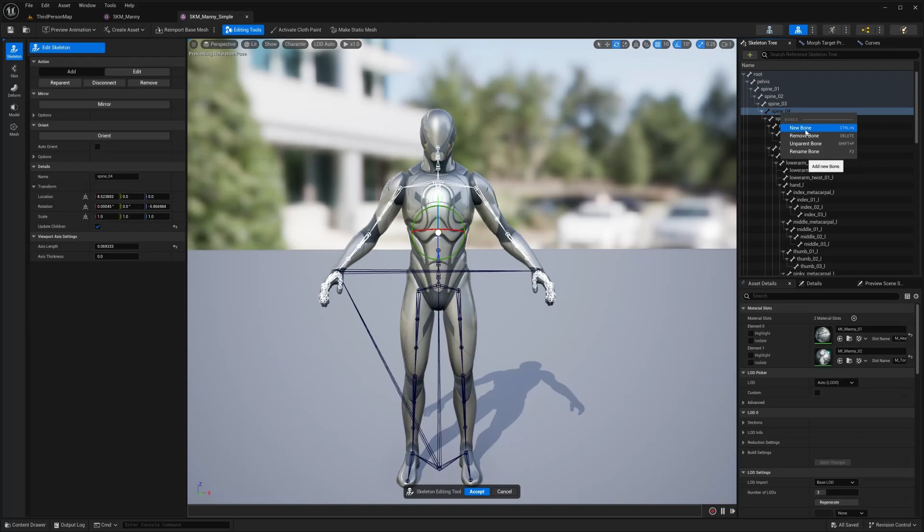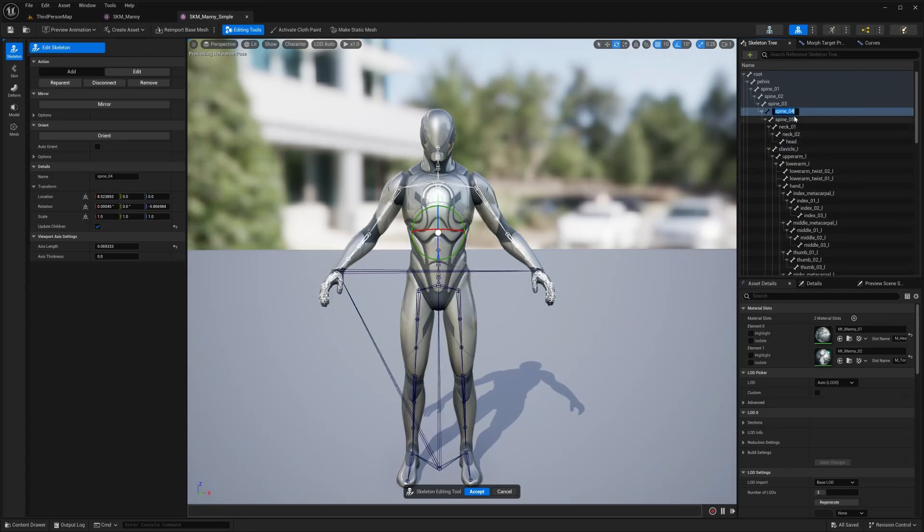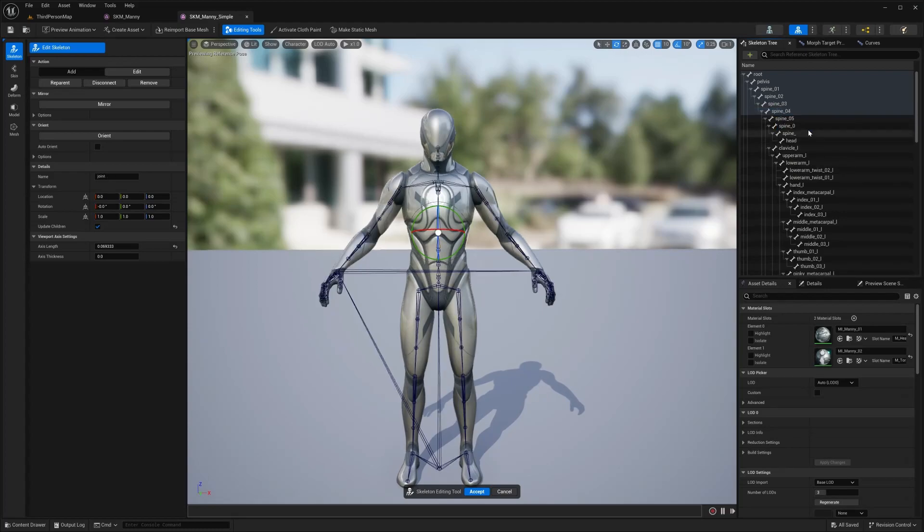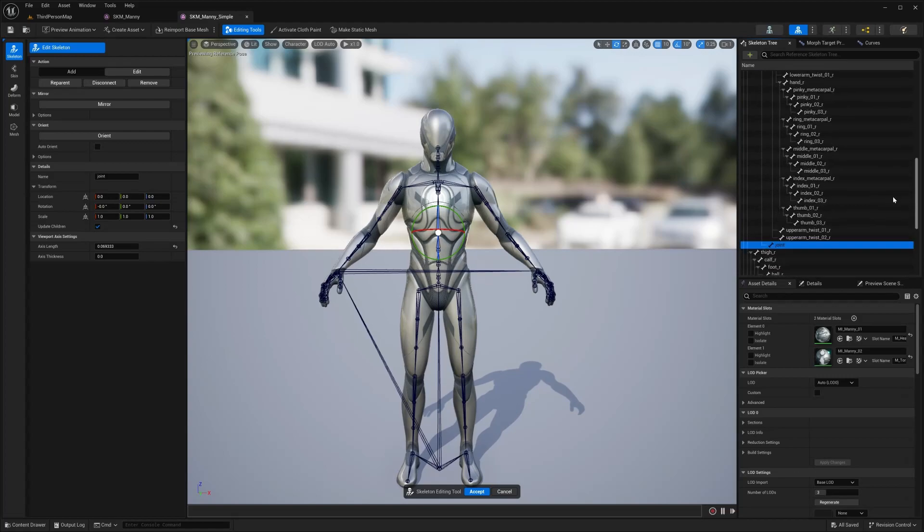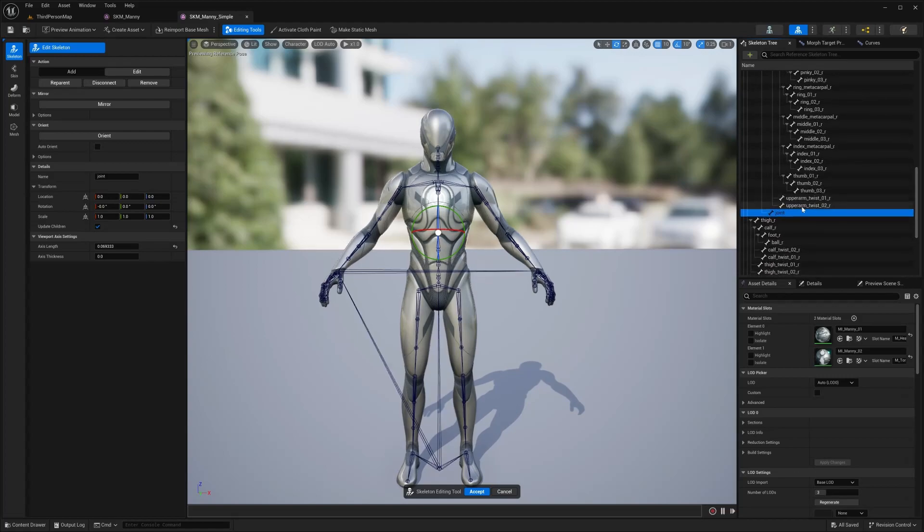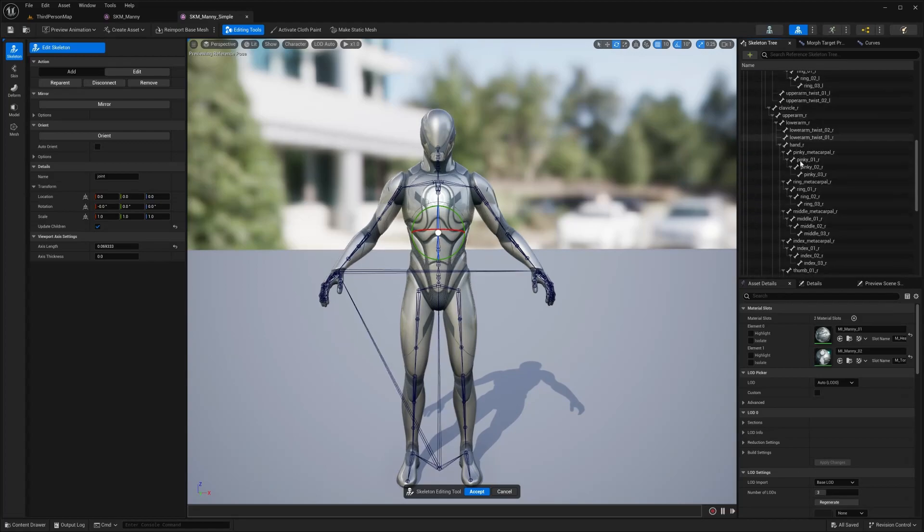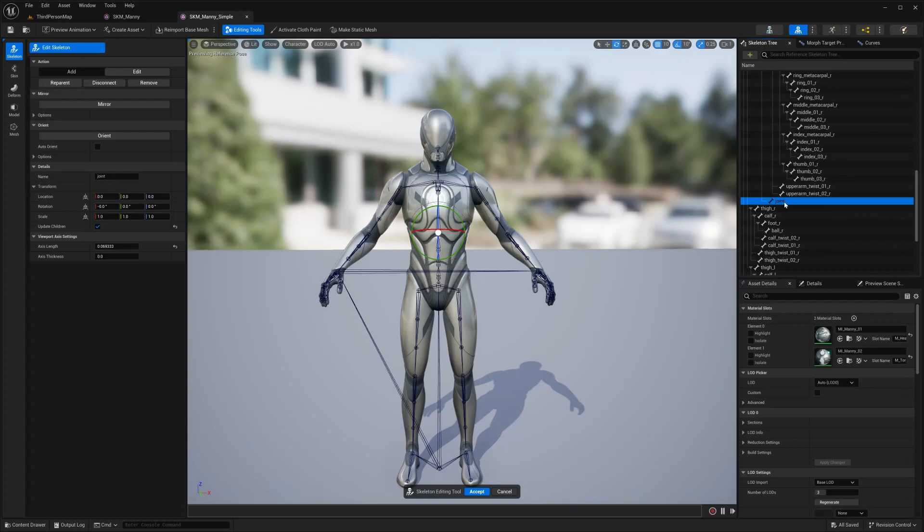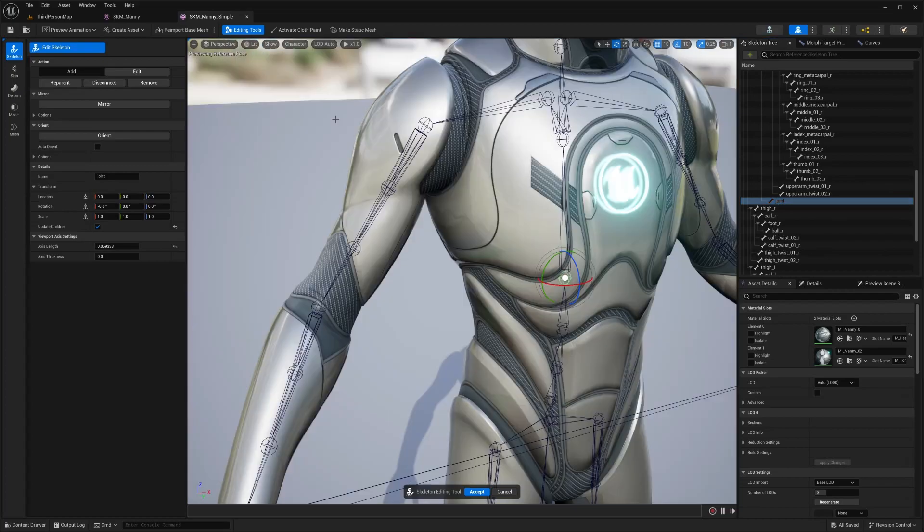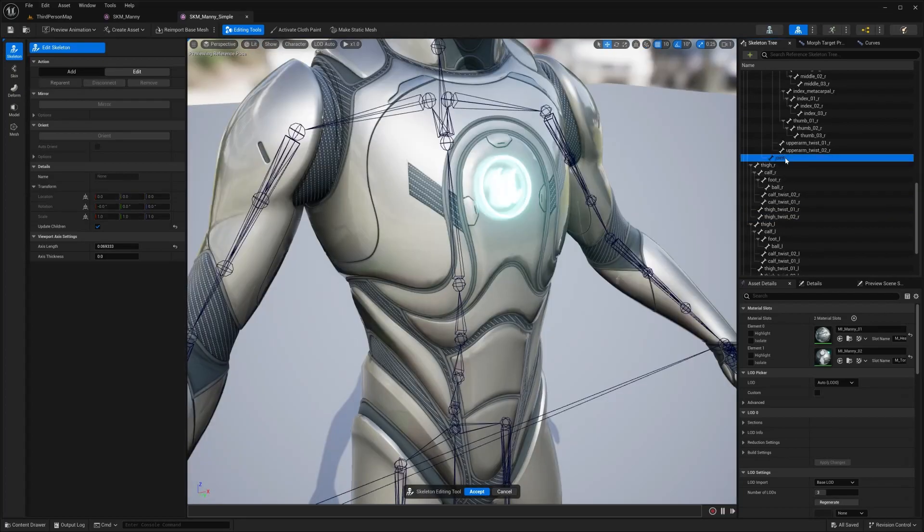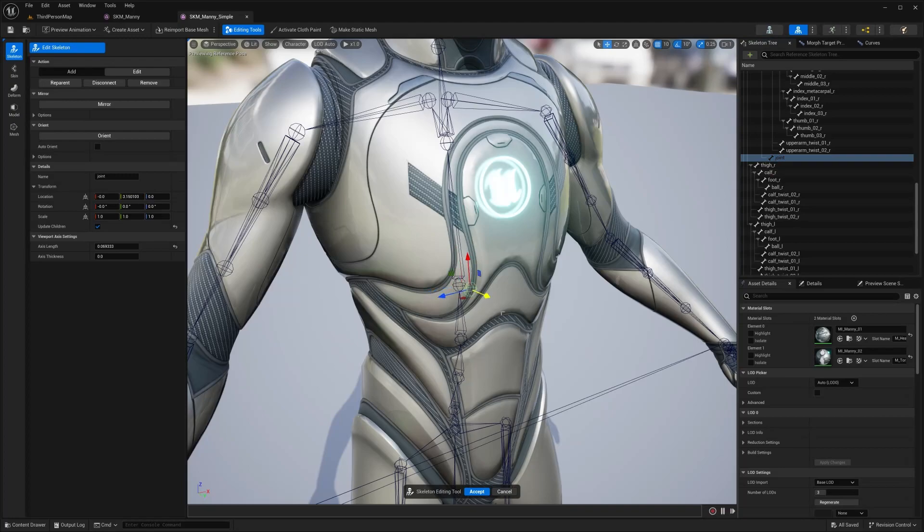So in this menu, new bone, remove bone, unparent bone, rename bone. So I'm going to rename this bone. Let's add a new bone. And for whatever reason it goes down here, I guess due to the hierarchy or whatever. So as you can see right there, there's a new bone. It's named a joint and you can move that. And as you can see, all right.